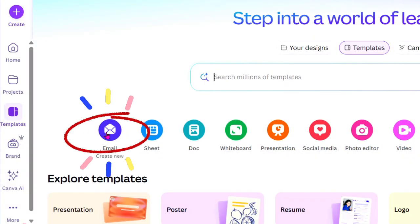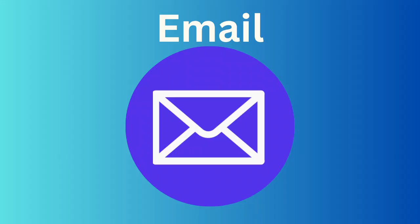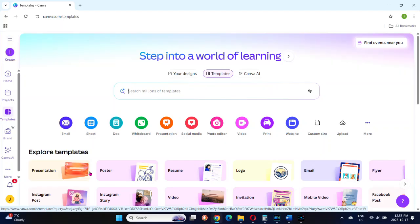Notice anything new on Canva? There's a blue email button right on the home page. In this quick tutorial, I'll walk you through what the new Canva email feature actually does, how to test it, and where its limitations are. Let's take a look.